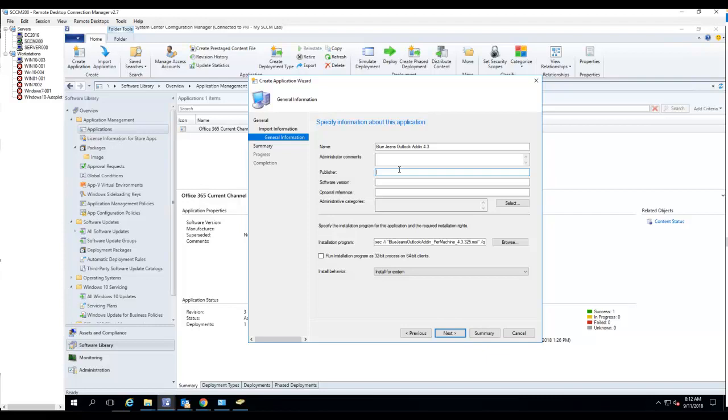The vendor that makes this software is called BlueJeans. For software version, you can just put in 4.3.